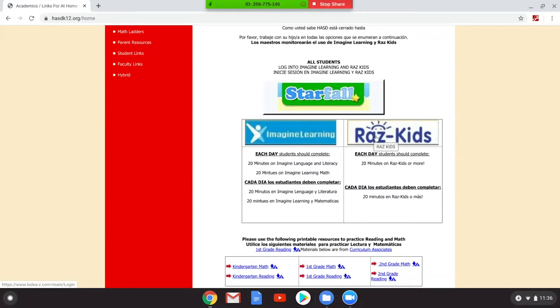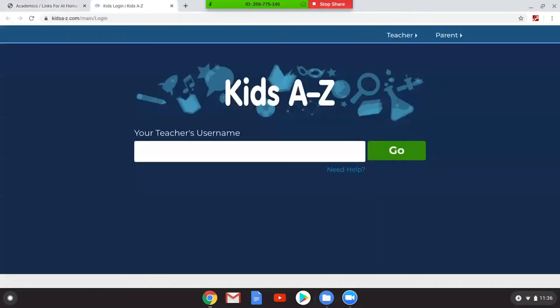Here we go. Vamos a ver. This is the RAS Kids page — este es la página de RAS Kids.